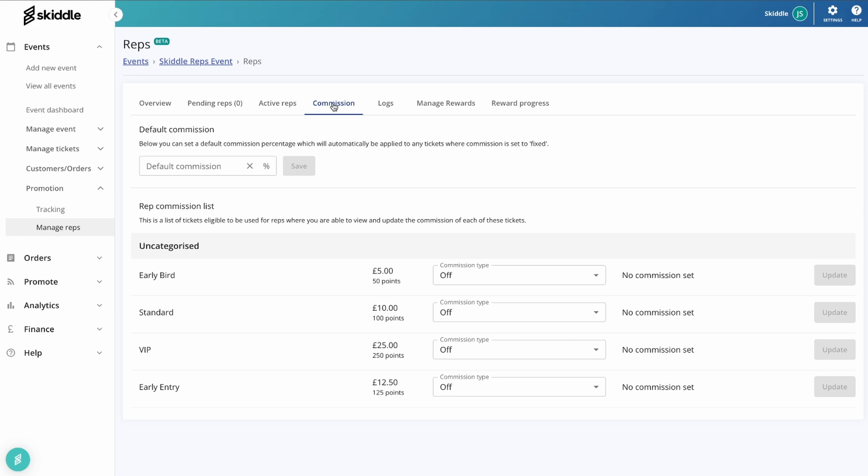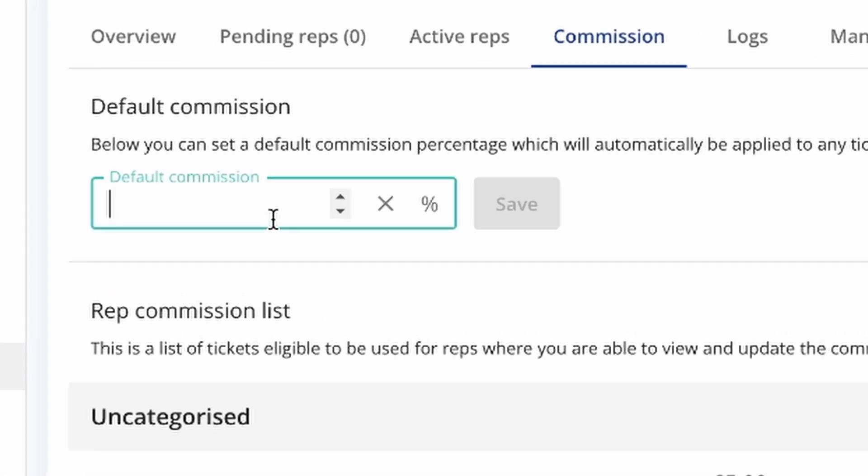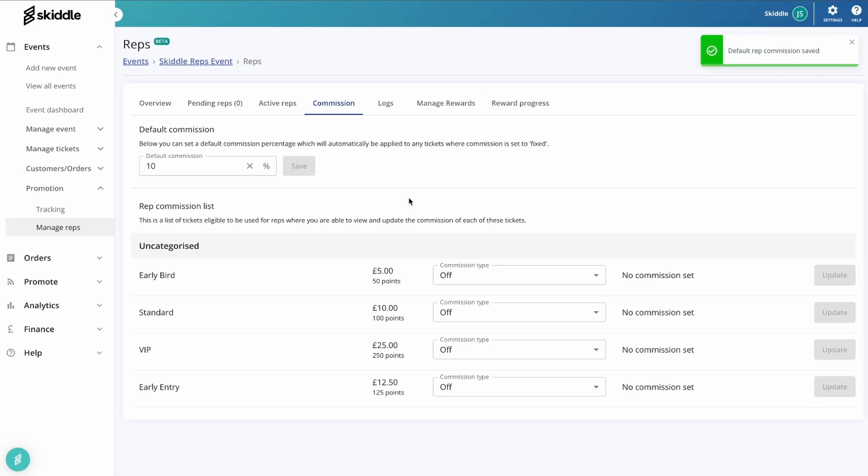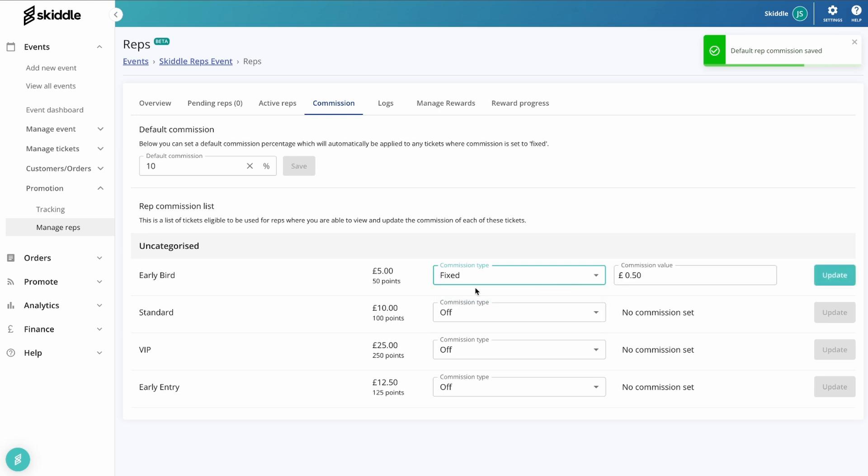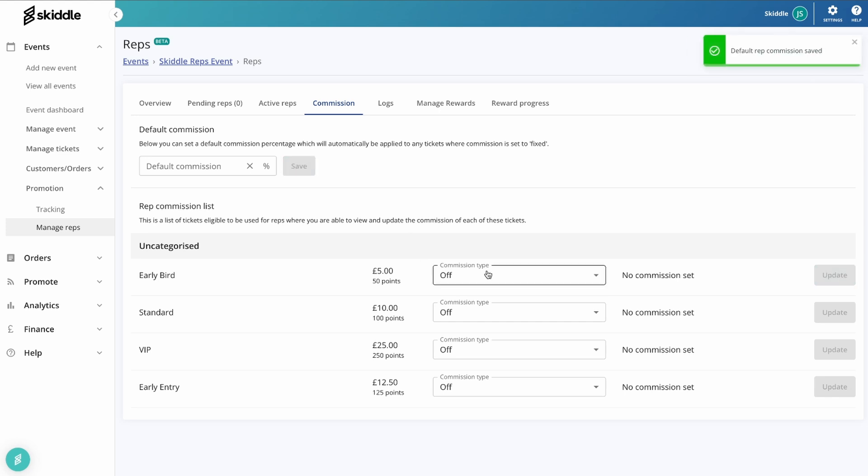Moving on to commission, this is one of the big parts of the system. This is where obviously you're setting how much people earn on specific ticket types. Now you can set a default commission that will just run across all the different ticket types that you've got on the event. So for example, we could set this at 10 percent. Now that will be applied to any that you set to fit. So as you can see there, that's gone to 50 pence.